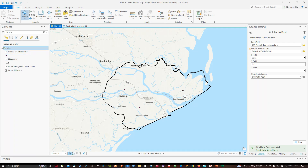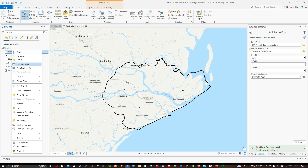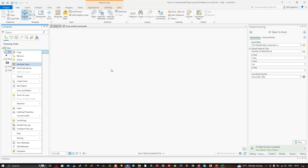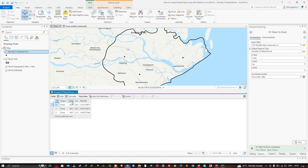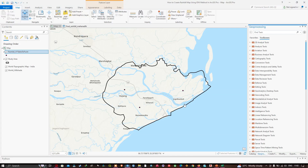Right-click the new point layer and open the Attribute Table to verify the data. You can see the FID, longitude, latitude, and rainfall fields are correctly populated. Close the attribute table — our rainfall data has now been successfully imported.